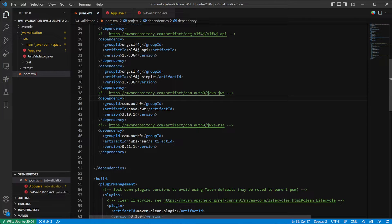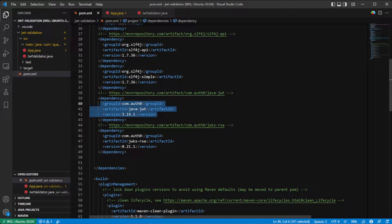I've created a simple Java application that does all of that and in a second we're going to have a walkthrough of the code. The code is of course available on GitHub. In the description there is a link to the repository so you can go there, check it out and see by yourself how simple the JWT validation really is. The example is a Java-based Maven application that uses two libraries to verify the token.